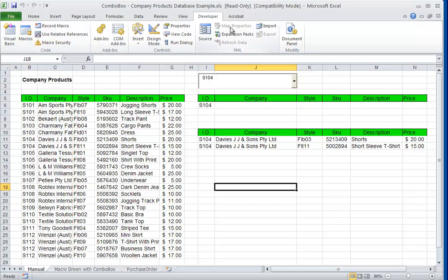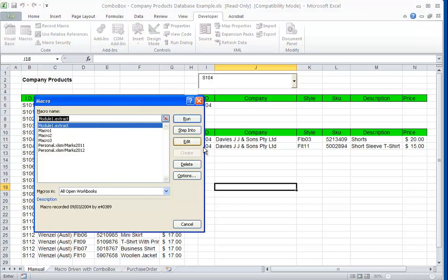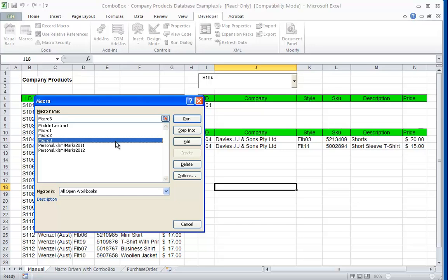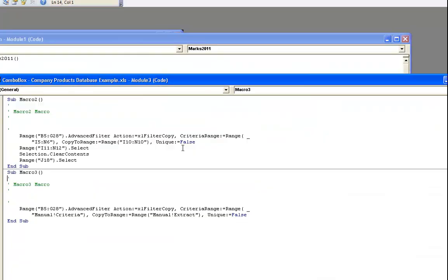So if you go up to, still in Developer, go up to Macros, select Macro 3, Edit, and you'll see it'll appear flashing here.